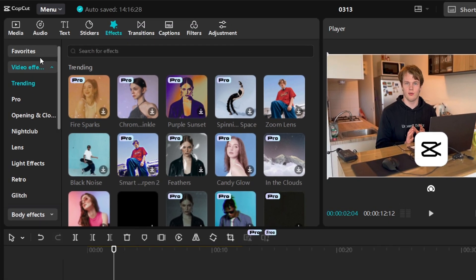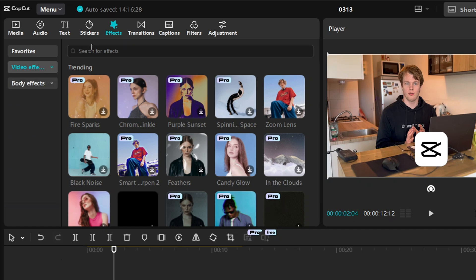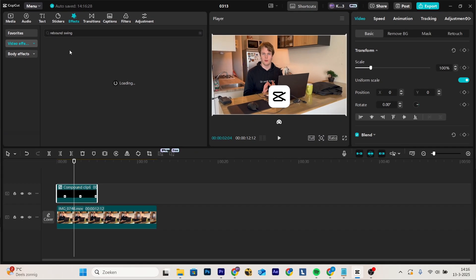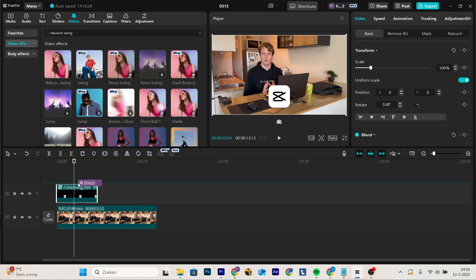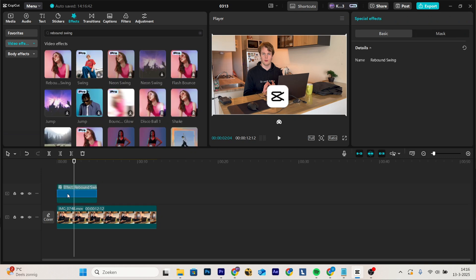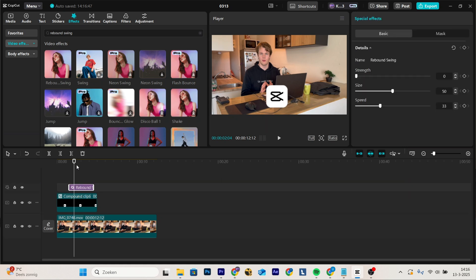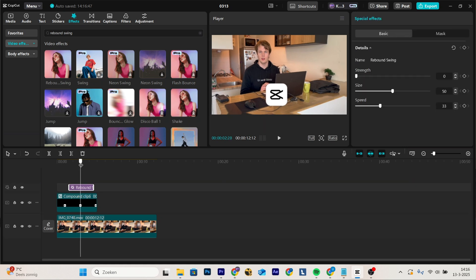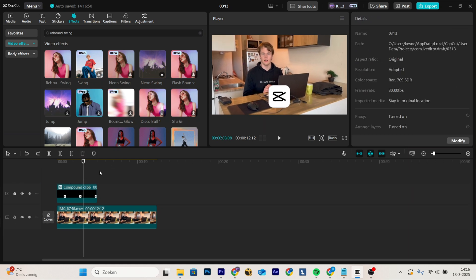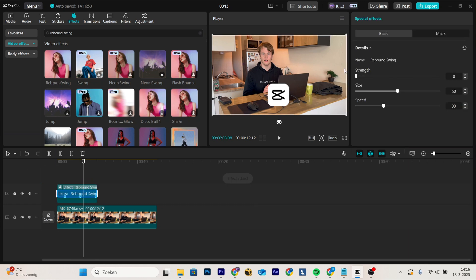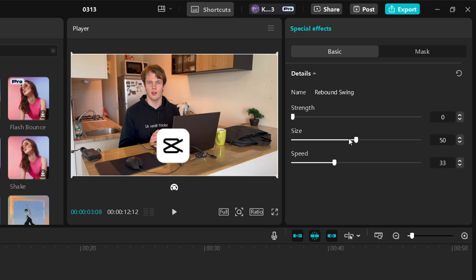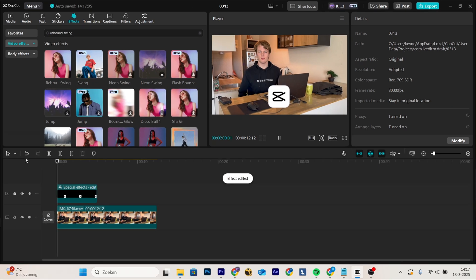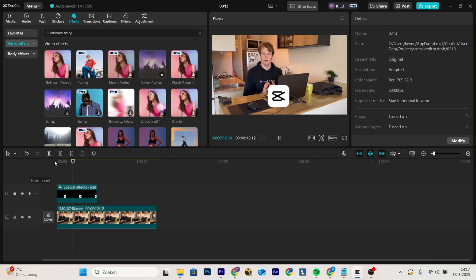Then you're going to go to effects, video effects, and search for rebound swing. This is a simple effect that basically does this. Make sure you're going to add it really on top of the image and not above, because if you place it above, it has impact on the entire video. I'm just going to place it on top of the image. On the right you have the size and the speed. Here you can change the value however you'd like. And if I'm going to play it now, you can see it has a hover effect.